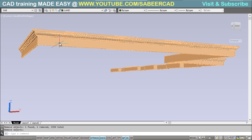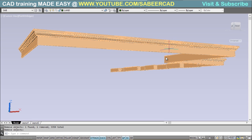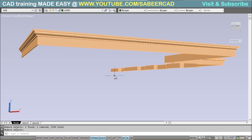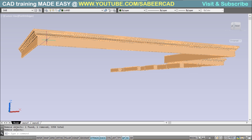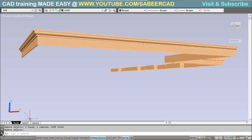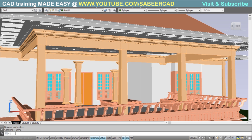Now you have isolated the beam. Do all the necessary work on this beam, but remember that you should not erase any other object, because you are planning to use OOPS to get the rest of the objects back after you finish. Now let's assume I've added some simple detailing on this beam. I can just type OOPS to get my objects back. So next time you work, don't forget to remember OOPS.